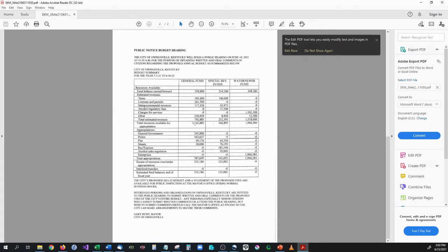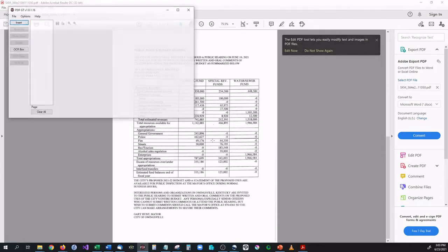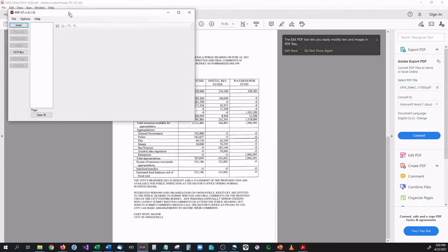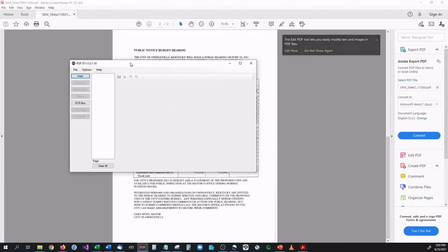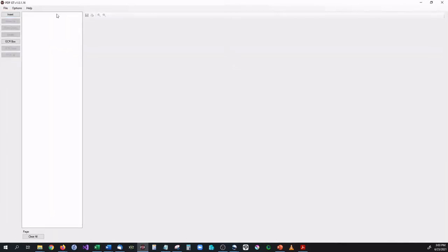Well we're going to need to open it up in another program which is called PDFGT. This is available in the description down below, it's also available on our website.